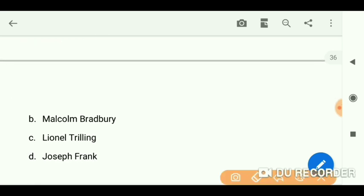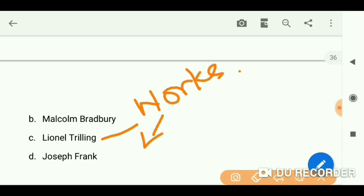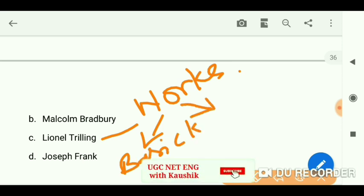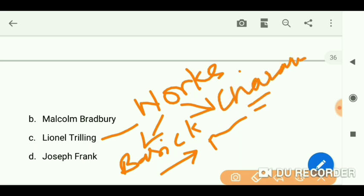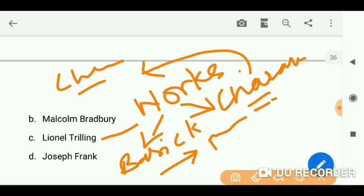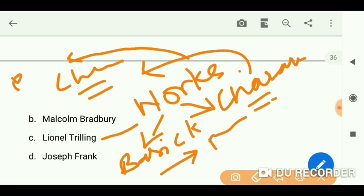When you go through the works by Lionel Trilling, get basic knowledge about each work: the name, publication date, and one key characteristic. If it is a novel or story, know the characters; if it is a theory or criticism, know its effects on literature. Doing all these things will help you in your NET exam.